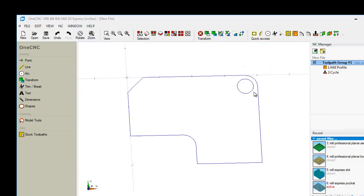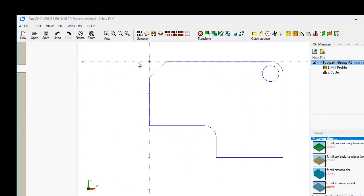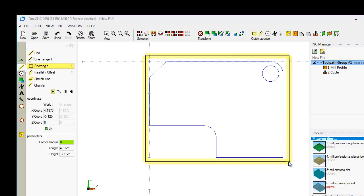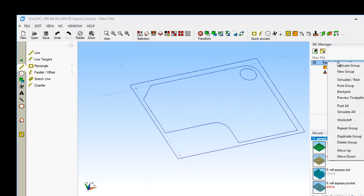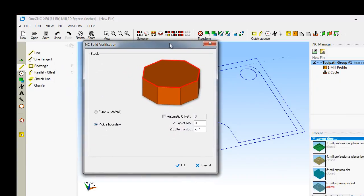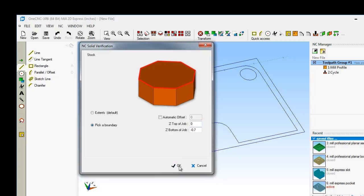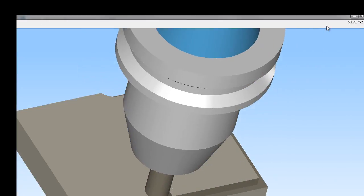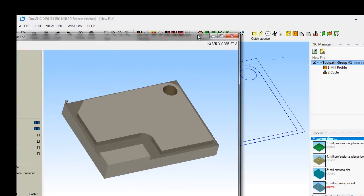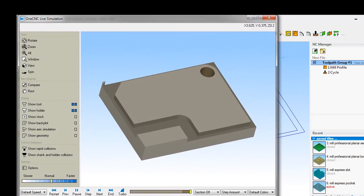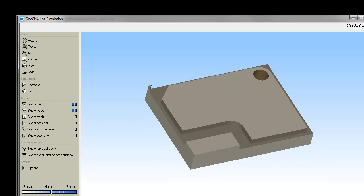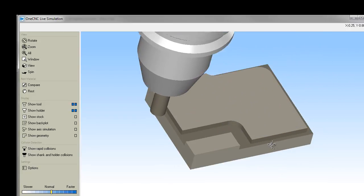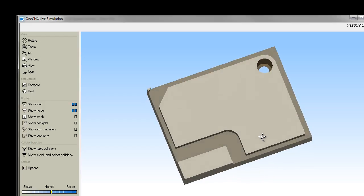Why don't we quickly just create some stock here? In fact, I'm just going to grid point snap a rectangle for the stock. Of course, you could use coordinate input, but let's just quickly do that. We're going to simulate and I'm going to say pick a boundary. Top of the material is Z0. Bottom of the material is minus 700 thousandths. I'm going to just left click that rectangle that we had created. I'm going to resize this so you can see this just a little bit better there. So let's restart this. So here's the profile operation and then there's the drilling.